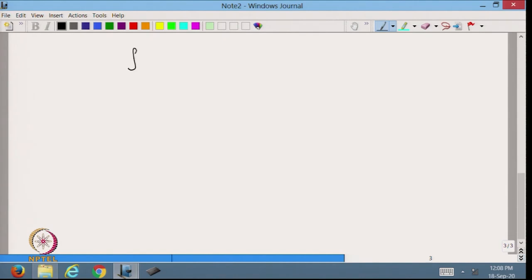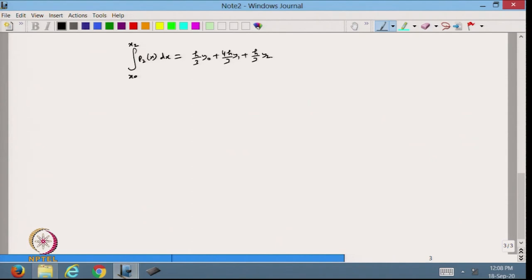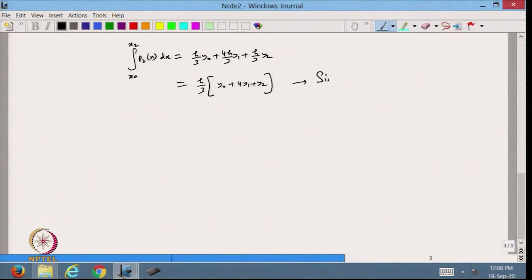Now taking the full integration from x0 to x2 of p2(x) dx, we get h/3 y0 plus 4h/3 y1 plus h/3 y2. Taking h/3 common, this gives h/3 times (y0 plus 4y1 plus y2). This is the integration we obtain when we approximate with the second-degree interpolating polynomial, and this is called the Simpson one-third rule.